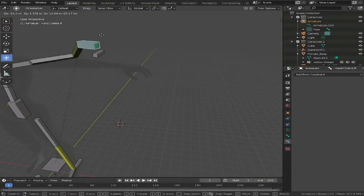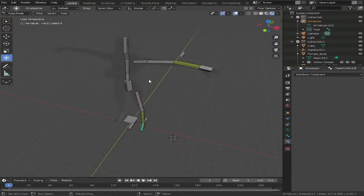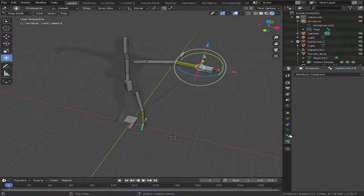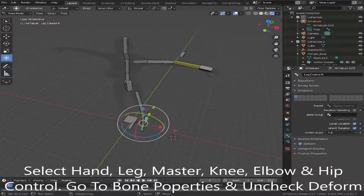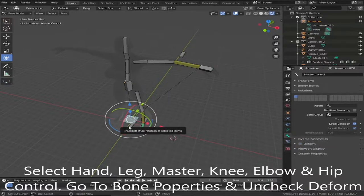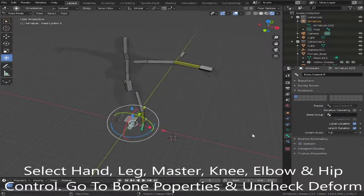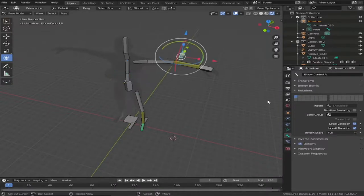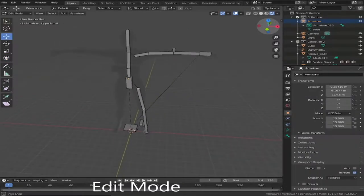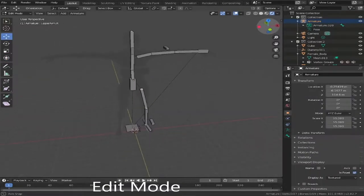Now that we've sorted out the rotation on the hand, we need to go around and turn off deform on the controls. Do this by selecting your hand control, go down to bone properties, and deselect Deform. Do this for the other controls in the scene — the leg control, the master control, and the elbow. Basically, what this does is if you had your asset in a program like Unity, it just means it won't affect the mesh.